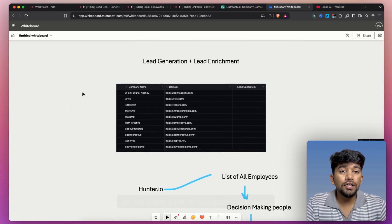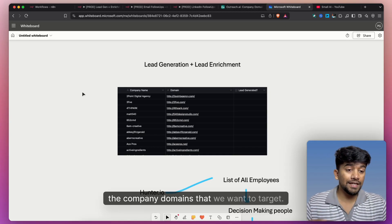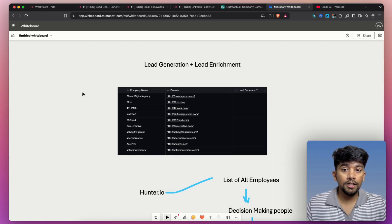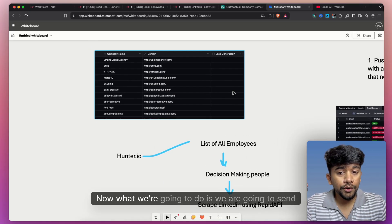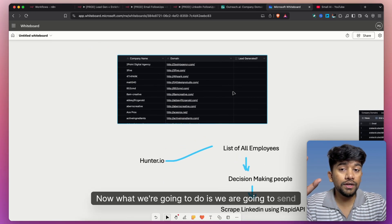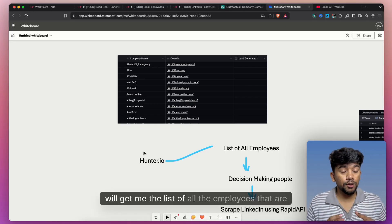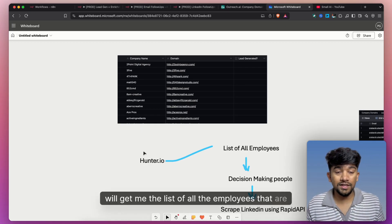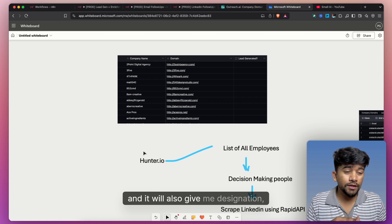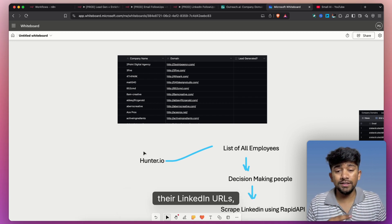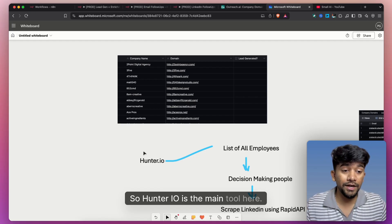Starting with lead generation — we have a list of company domains that we want to target. So we have a digital agency whose company domain is this. What we are going to do is send each domain to Hunter.io. Hunter will get me the list of all the employees working in that particular company, and it will also give me their designation, LinkedIn URLs, personal emails, and a lot more. So Hunter.io is the main tool here.